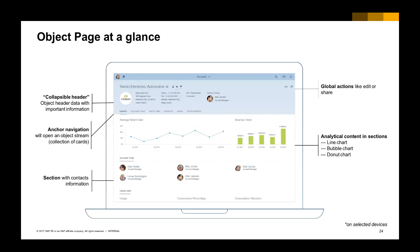Here is an example of the Object Page, showing an account. In the header, you have overview information such as the contact number, fax, email address, and contact person. In the second section, you have a card with a line chart for the average return rate and a column chart for revenue change. In the third section, you have the account team for this account.